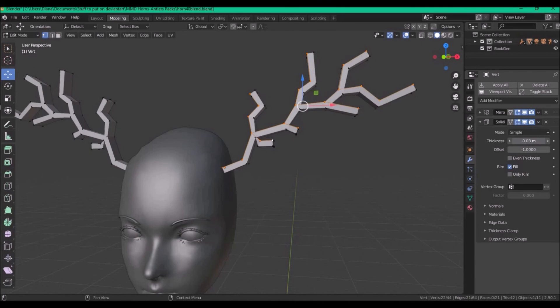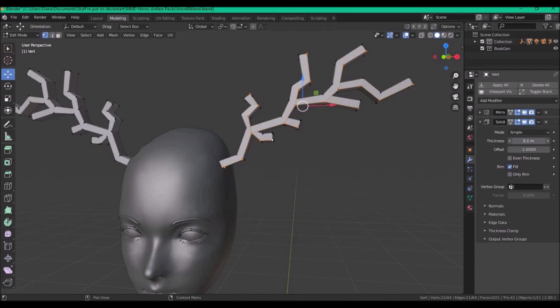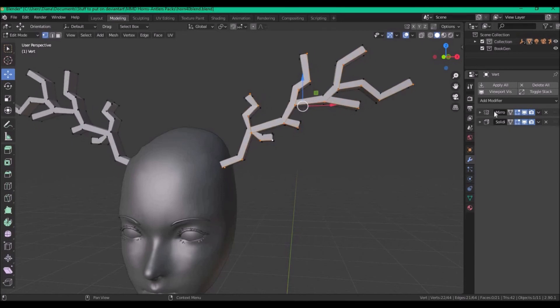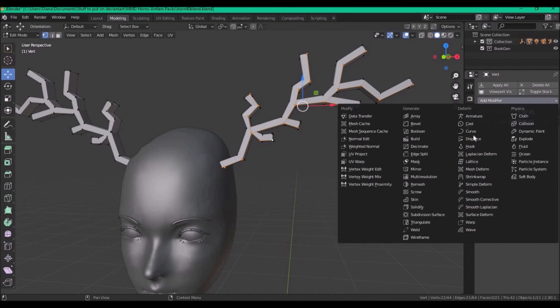Play around with it until you have something you like. Then add another modifier, this time the subdivision surface.